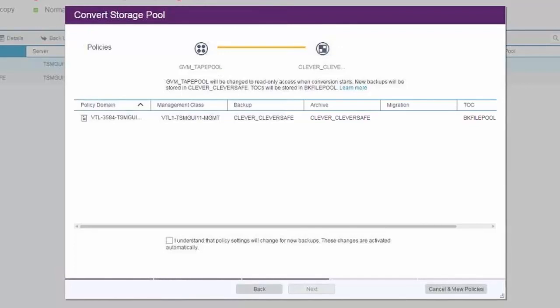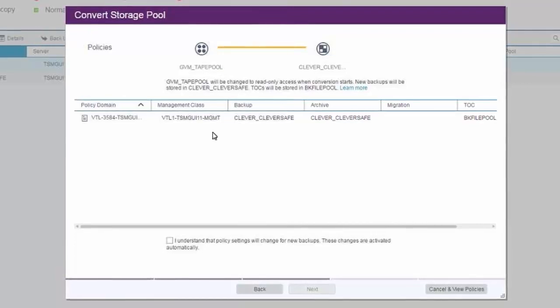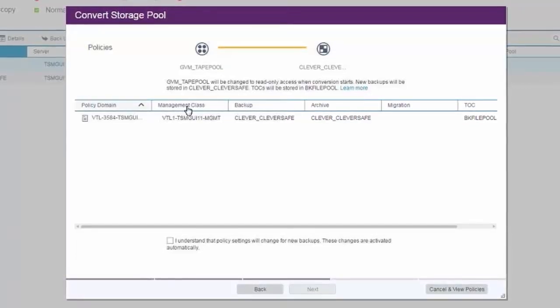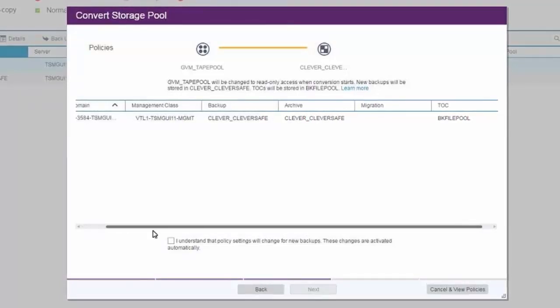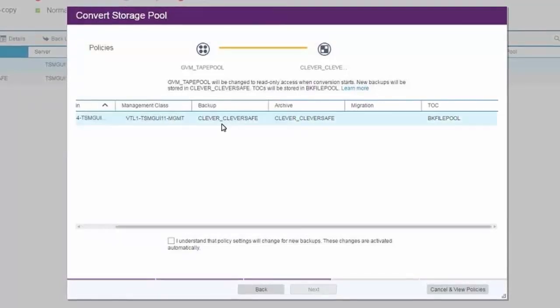Once the conversion starts, the tape pool will be marked as read-only. So all new backups, archives, and migrations will be directed to the cloud container.